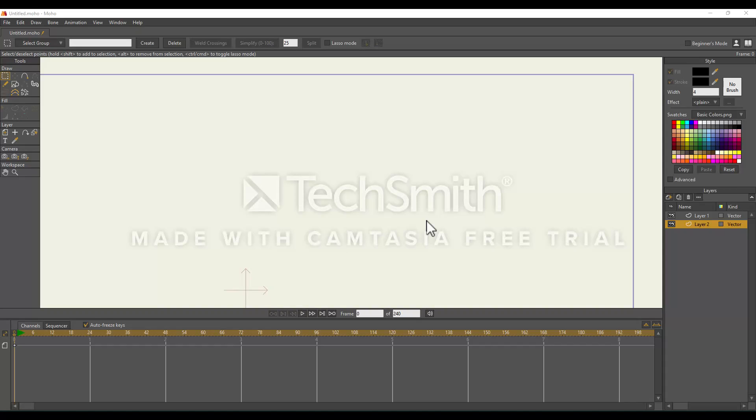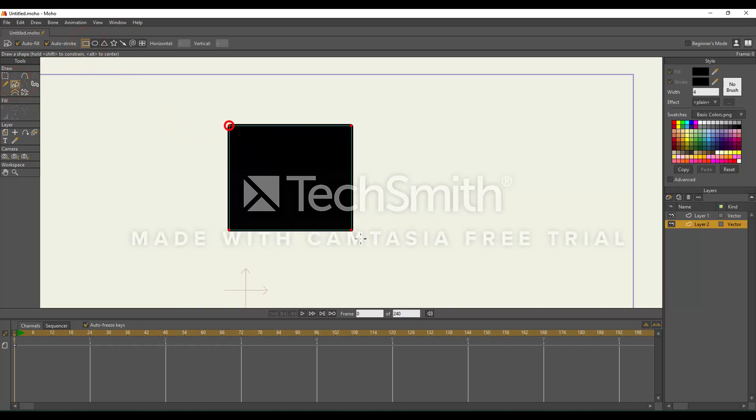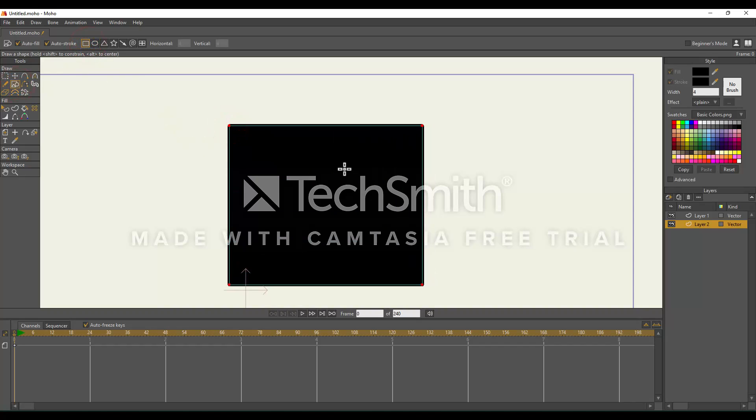Okay, so this is going to be a quick tutorial on how to add gradients in Moho. The first thing you want to do is add a vector shape. I'm going to go to the Draw Shapes tool and create a rectangle. So this is our rectangle right here.